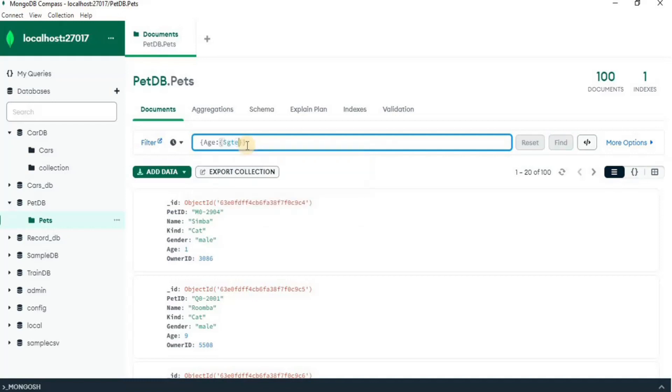so I am going to use this greater attribute and I am going to define 5 here. So what this is going to do is it is going to filter out the documents where age is greater than 5.